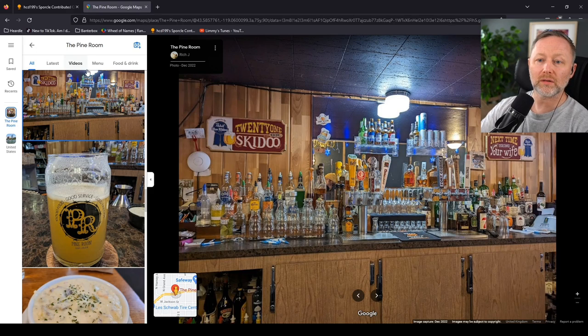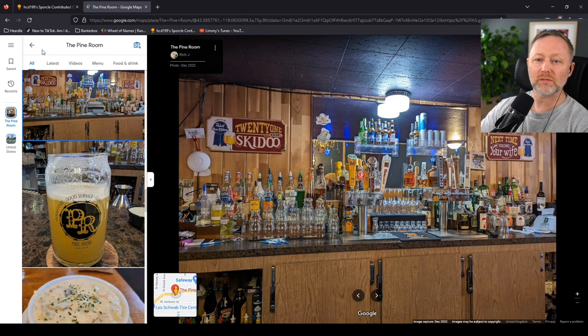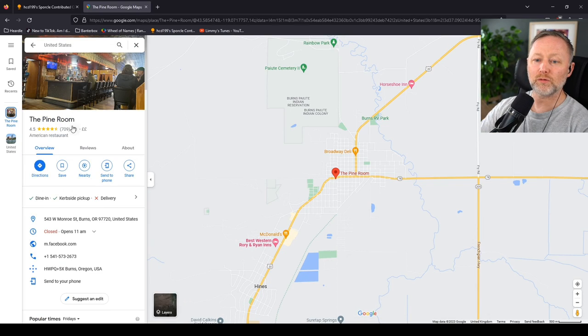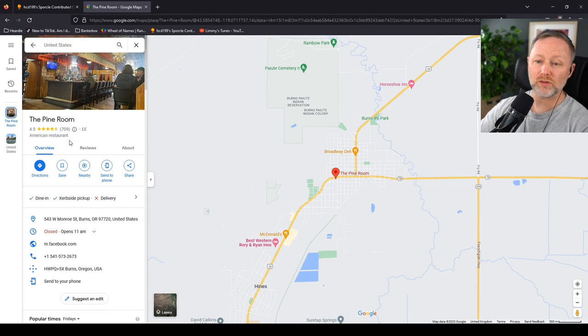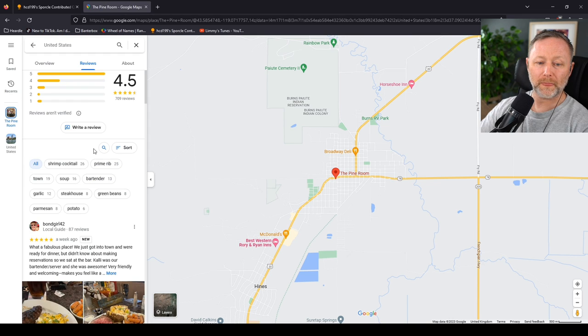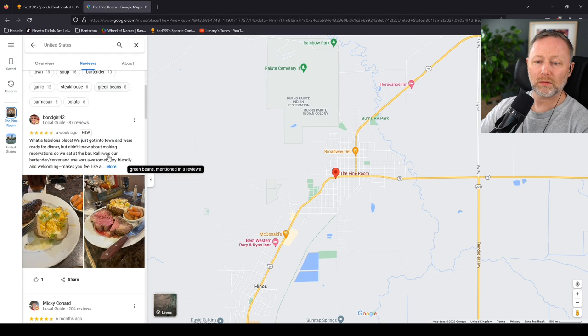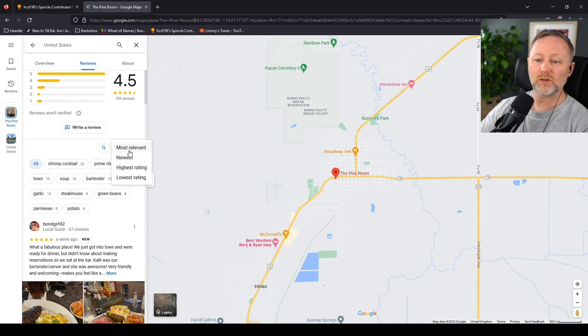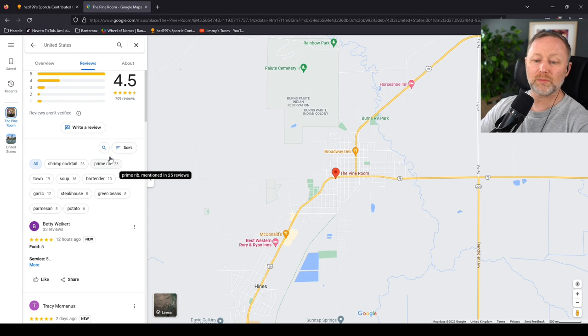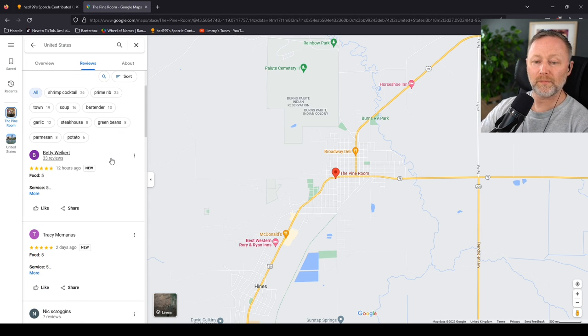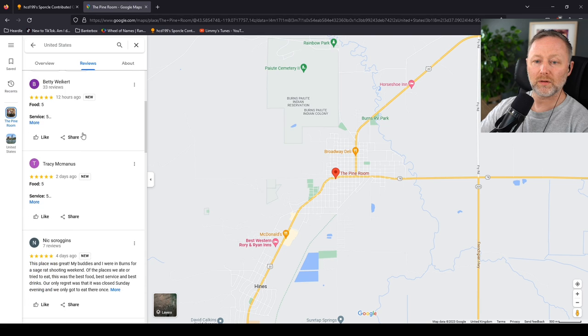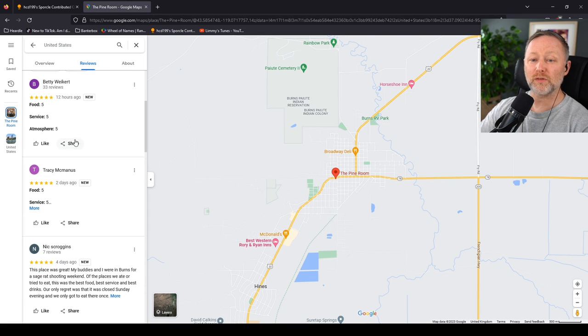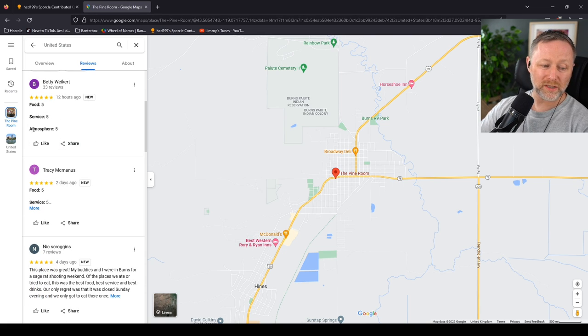Right. Anyway. Reviews. It's got to be all good, hasn't it? 4.5. 709 reviews. Let's look at just... Sort by... Newest, please. Yeah. Food 5. Service 5. Atmosphere 5. I don't know what this...